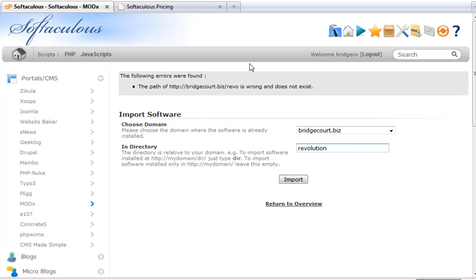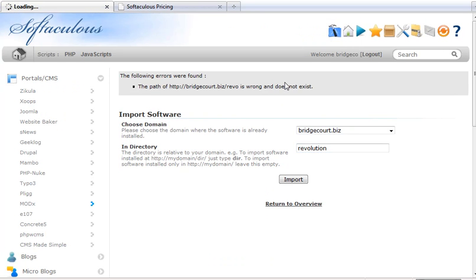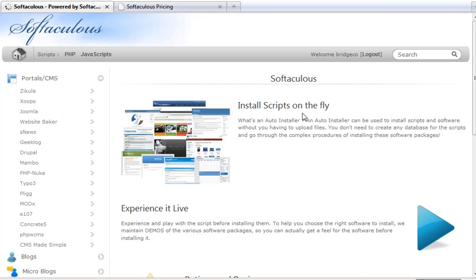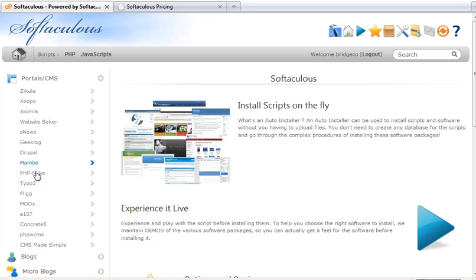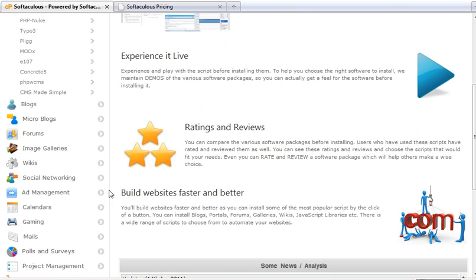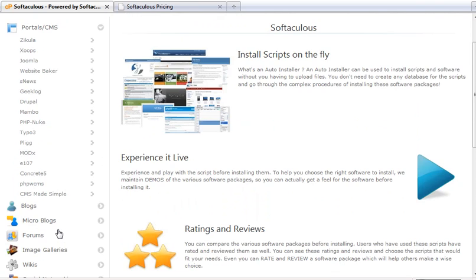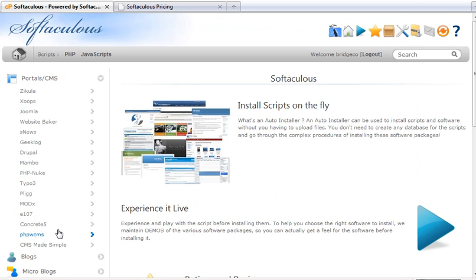So here I am inside Softaculous. And you can see here that there's a whole ton of different portals and CMS. There's blogs, wikis, social networking and so on that you can use to install onto your server.